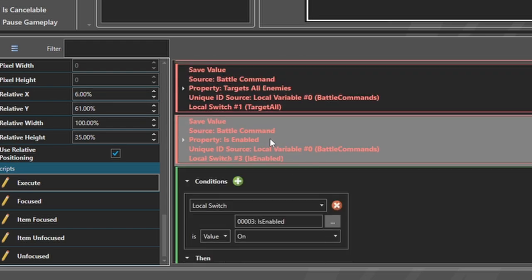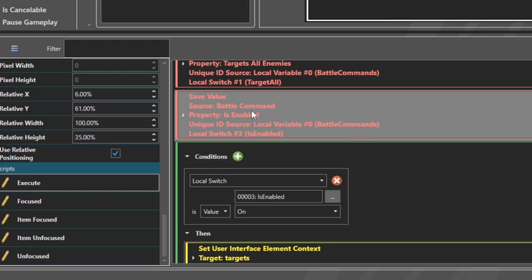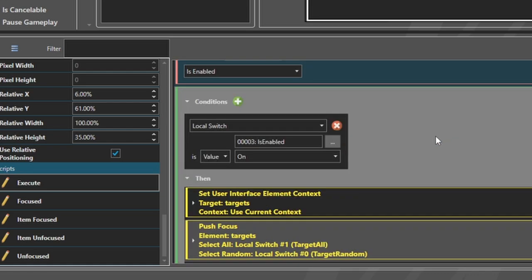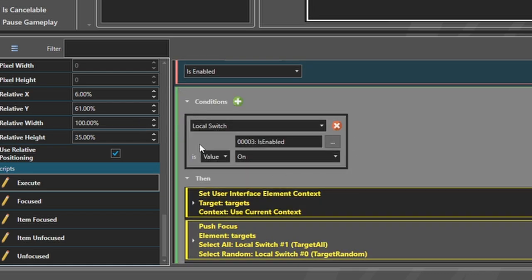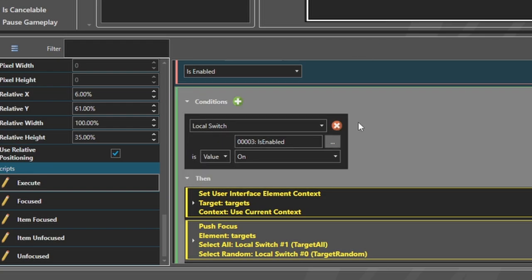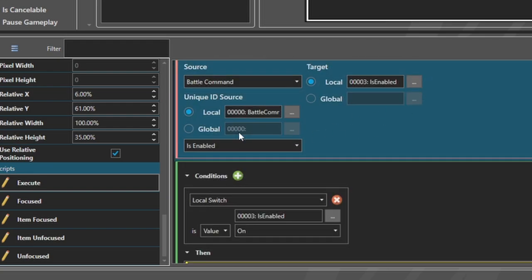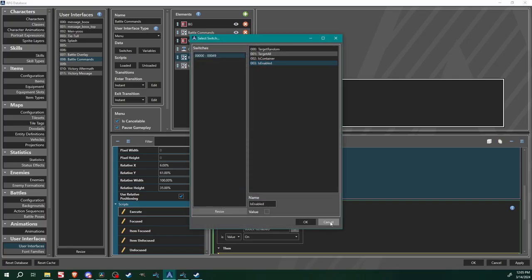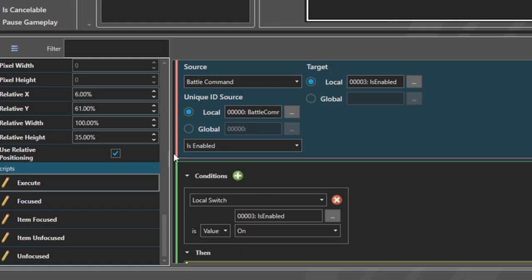However, the thing I overlooked is that under sub-commands execute I did not change this save value and the local switch conditions. What I needed to do was set is enabled as the unique ID source and target for this switch, and then set the local switch condition to is enabled. On battle commands all three sections are set to is container, which I left it as, and we needed to switch them to is enabled.